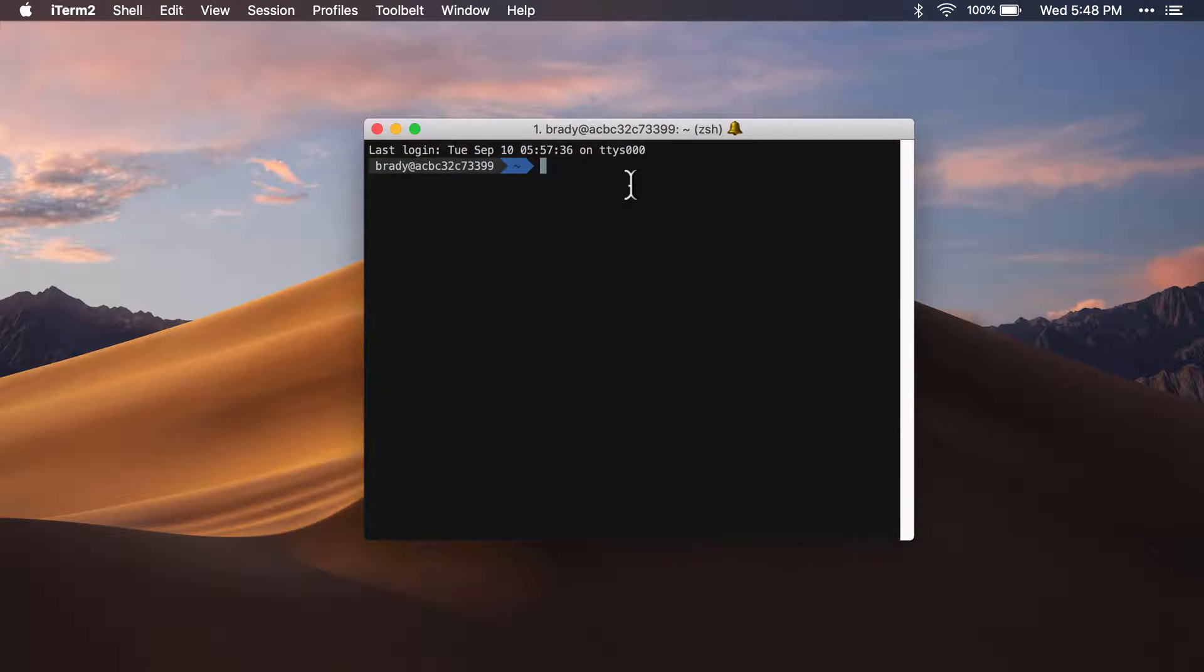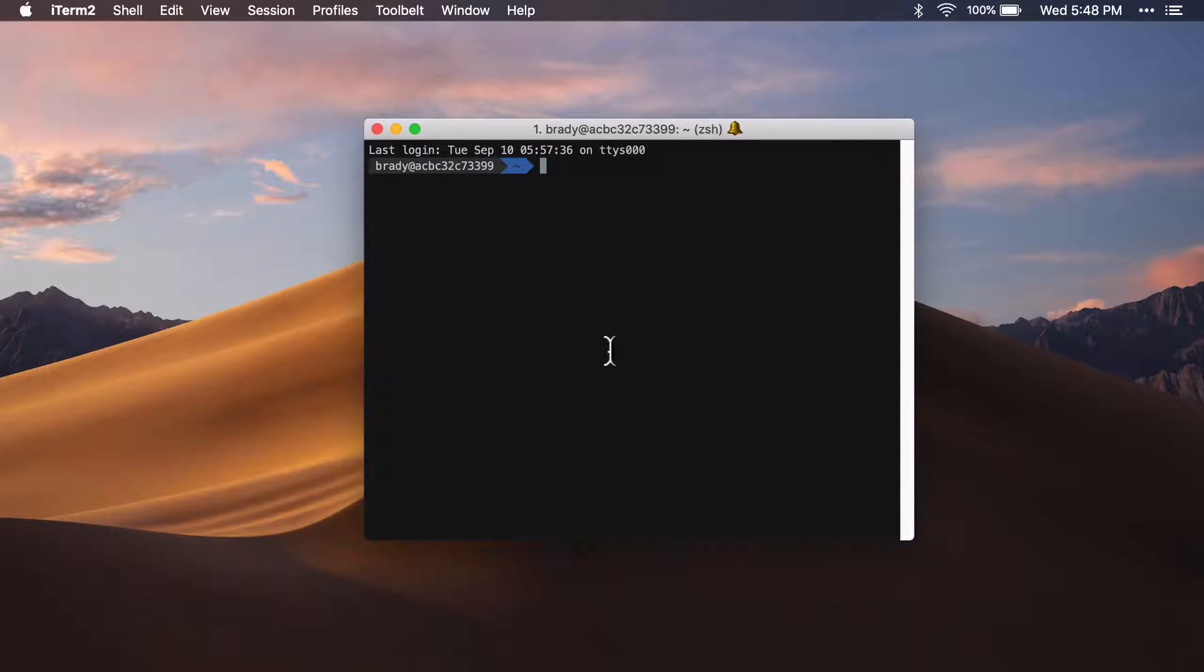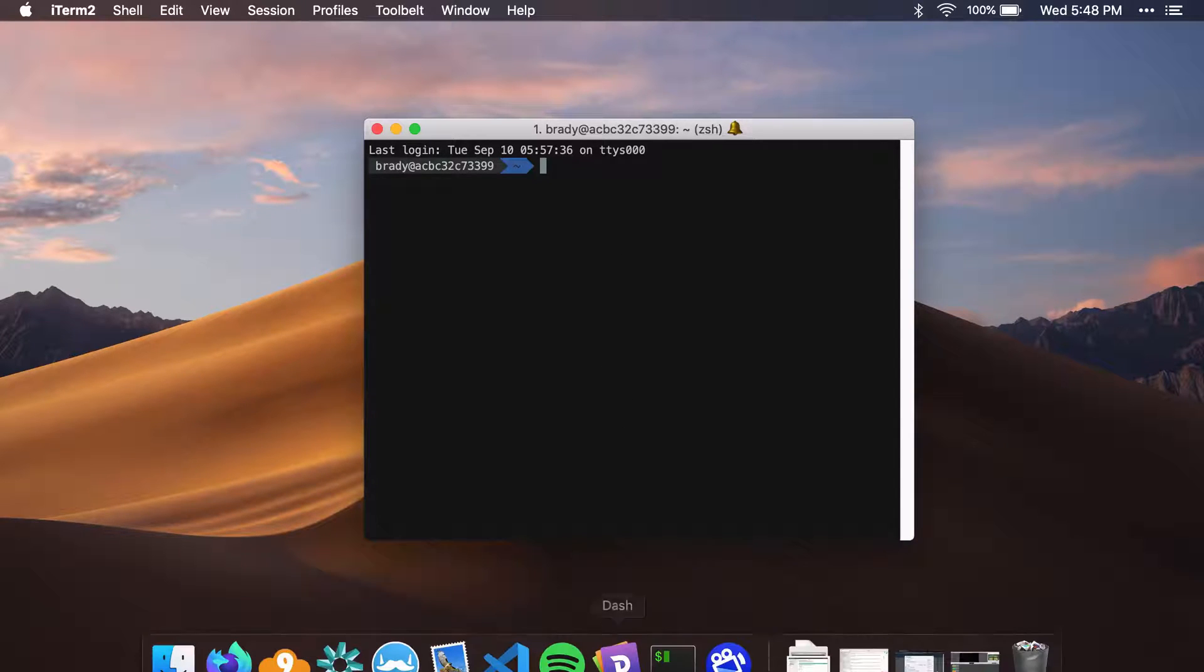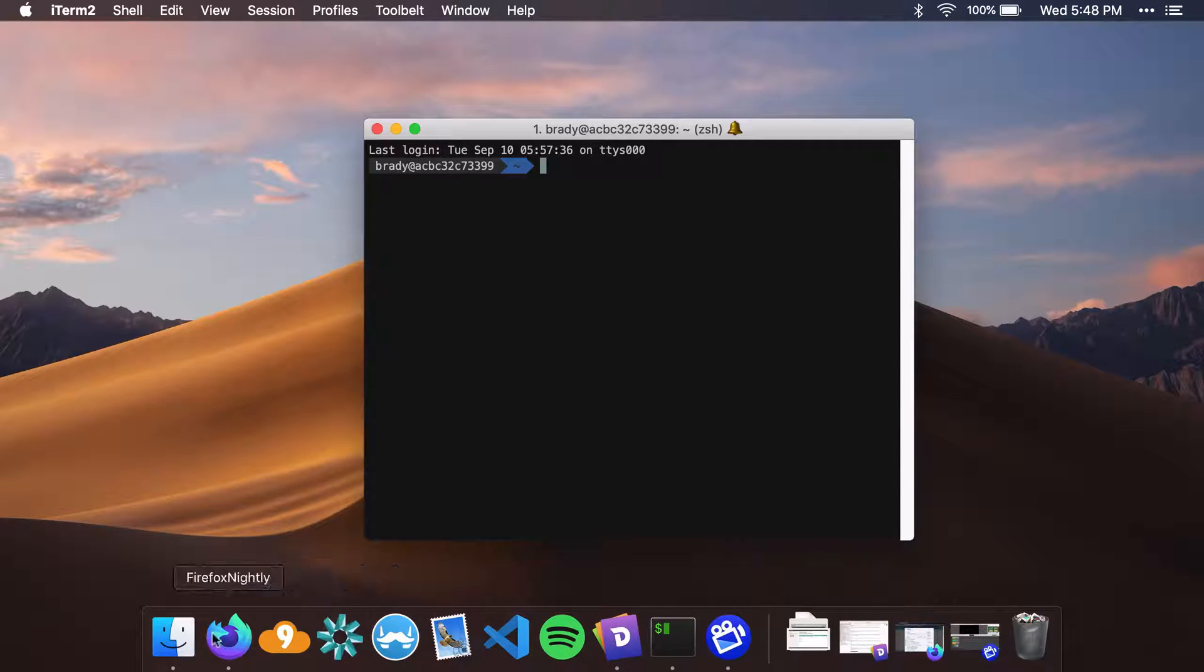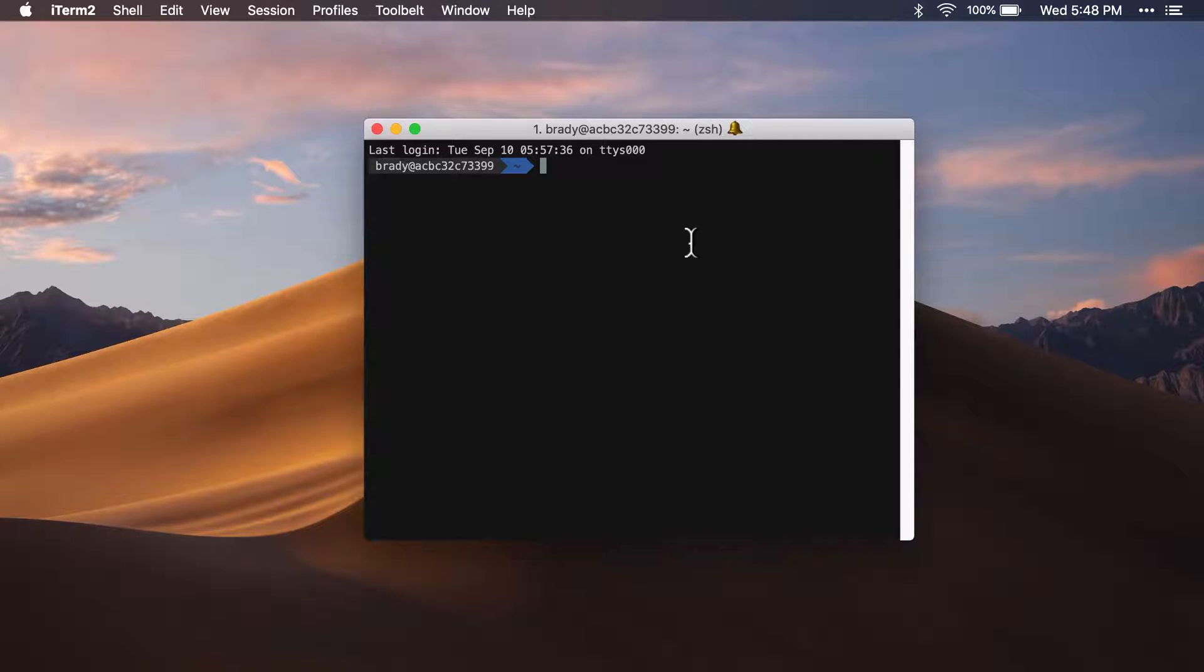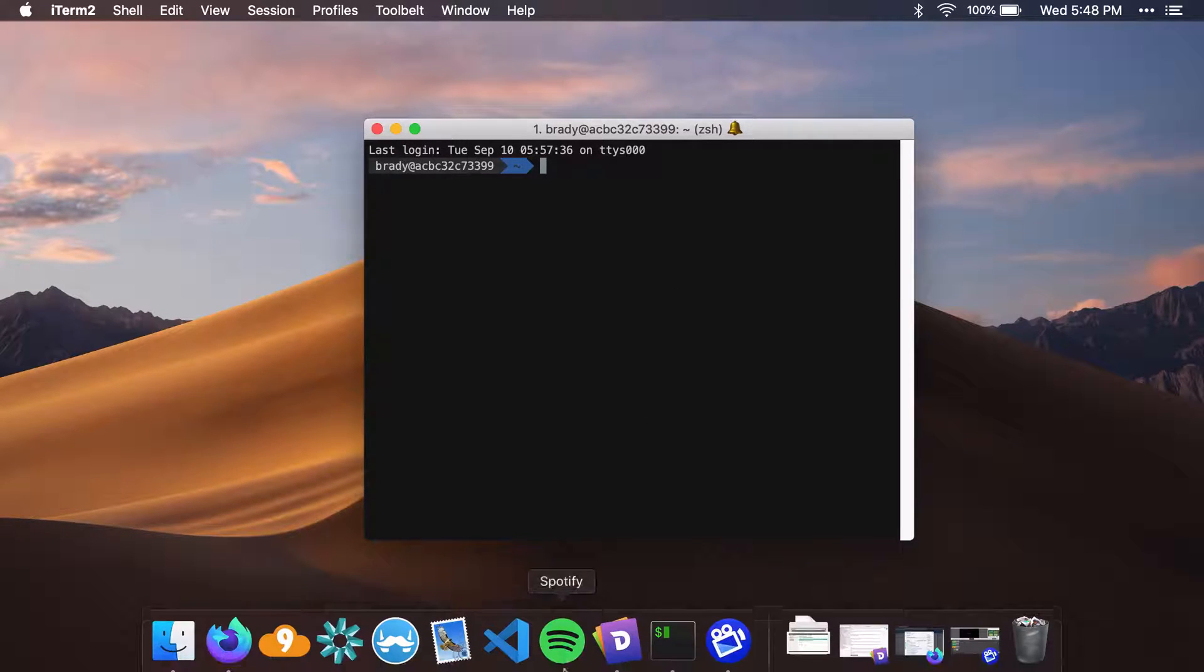Hey, this is Read Write Exercise, and today I wanted to show you how to disable bouncing icons on macOS. In the dock down here, whenever you get a notification, a lot of times the icon will